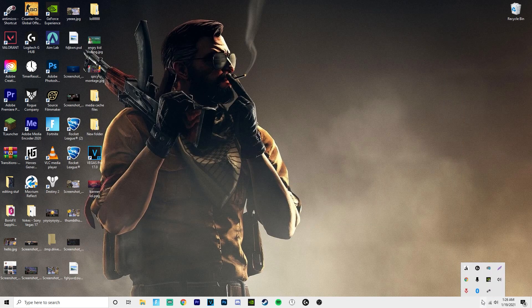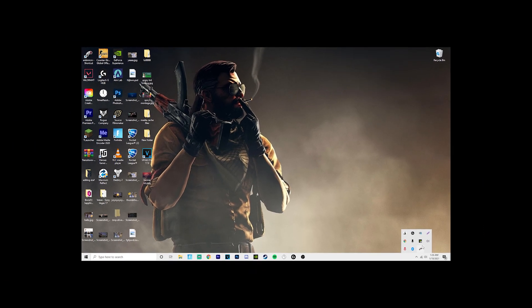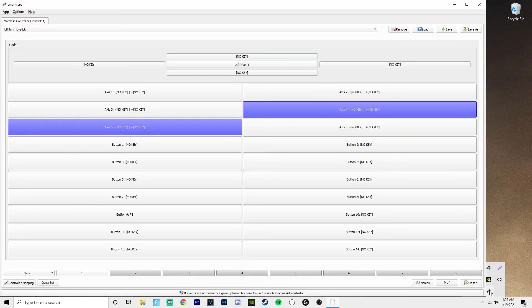What you have to do is download something called AntiMicro, which is for your controller. Link will be in the description. I promise I usually have the tendency to not put stuff in the description, my bad.